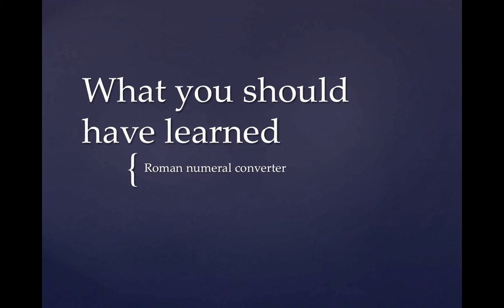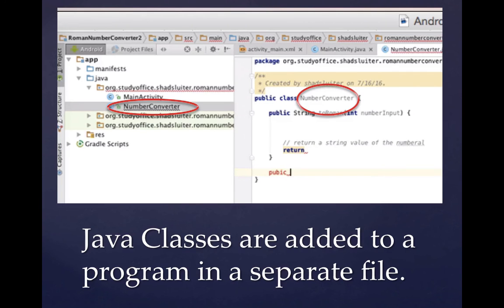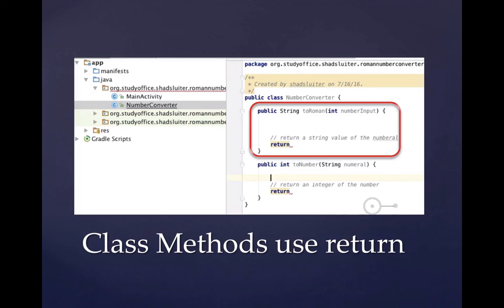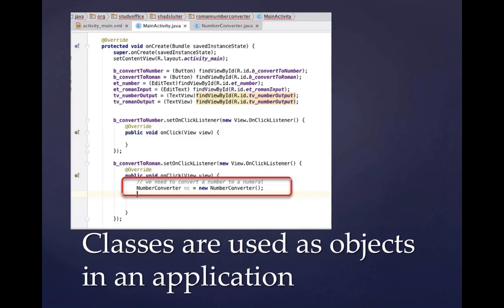So let's review some things that you should have learned in this lesson. First of all, you would have seen that we included a new class in our program. And so a class has its own separate file in Android Studio area. The class that we created was called number converter. And you can see the declaration on the right side here, it says public class number converter. Inside the brackets for this class, you can see that we created several methods. The methods that we created in this class were to Roman and to number. And you can see that they each returned a value.